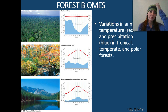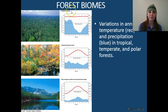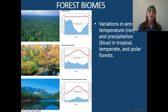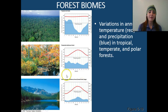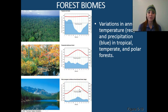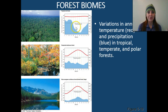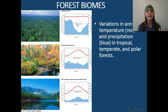We have a couple of major types of forests: our tropical rainforest, our temperate deciduous forest, and our polar evergreen coniferous forests, which we also call boreal forests or the taiga. The tropical rainforest receives the most rainfall and has the highest temperatures.